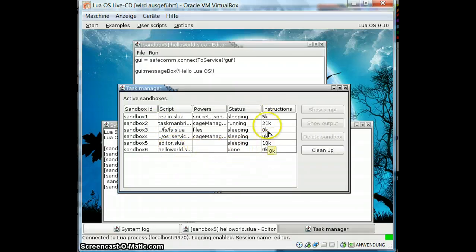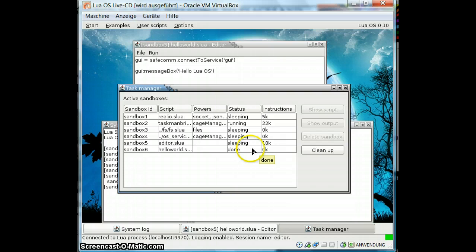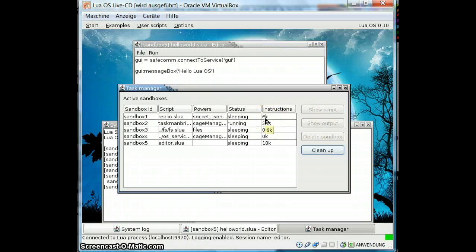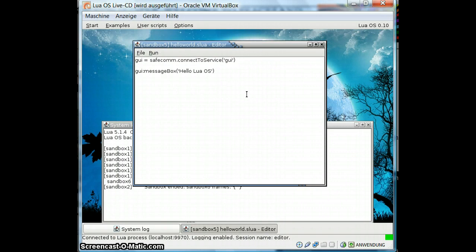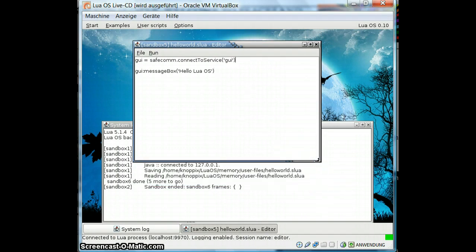Here we see how many Lua instructions were executed by each of the sandboxes. If we want to clean this up, we click here and our done sandbox goes away. We see that the instruction count goes up slowly — it does some stuff to update this task manager and everything. So we add a little to this example to show you some more things — we might just open a frame.